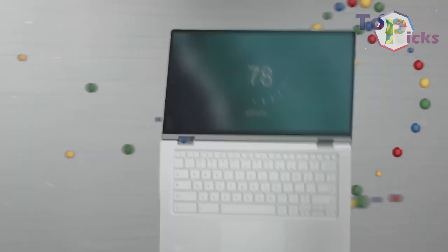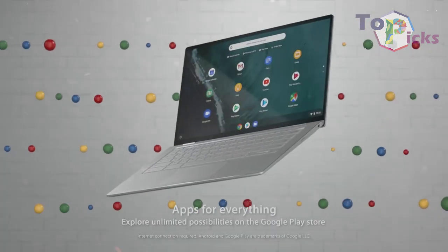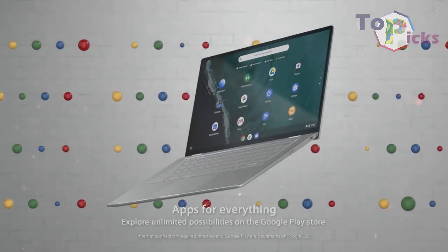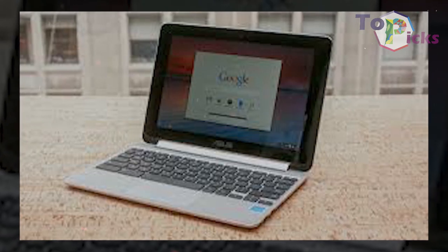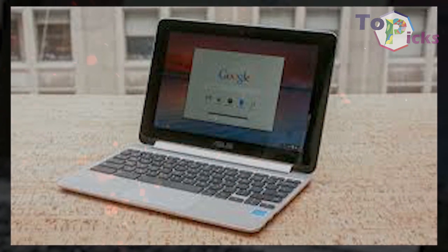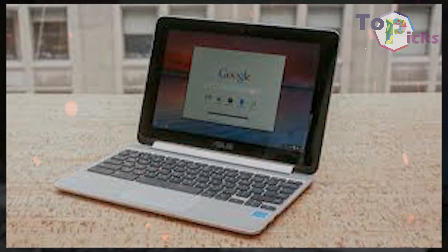This ASUS Chromebook Flip has premium build quality, a fabulous touch screen and keyboard, and excellent performance.